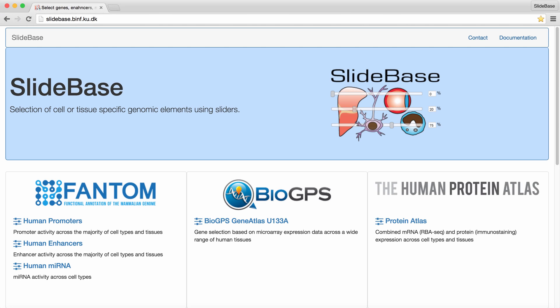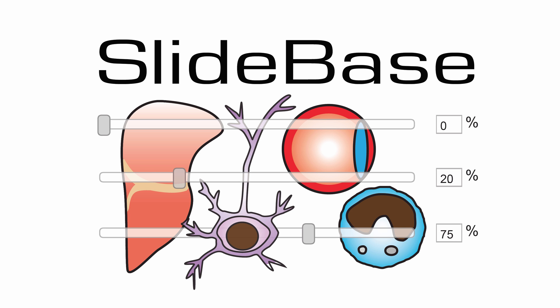In conclusion, we have shown a few things we can do with Slidebase. For more information, please visit our Contact and Documentation sections. Additionally, relevant links are included in the description of this video. Thank you for your interest in Slidebase.